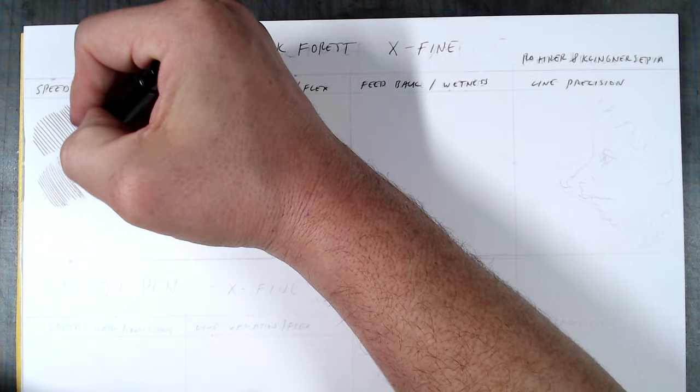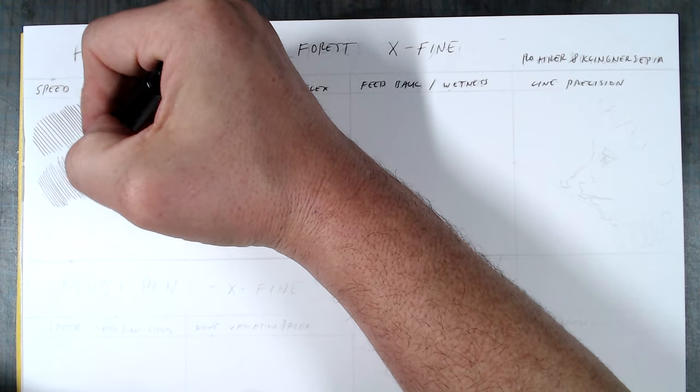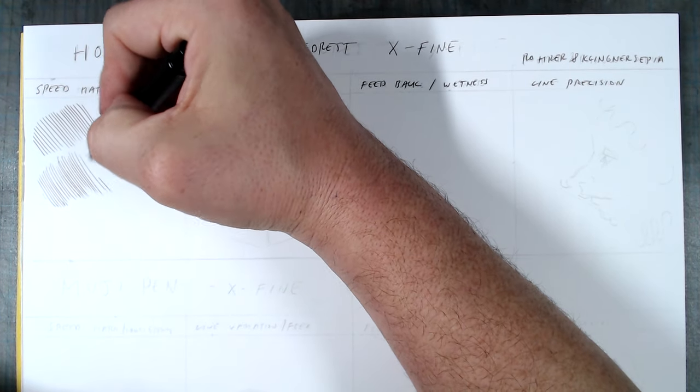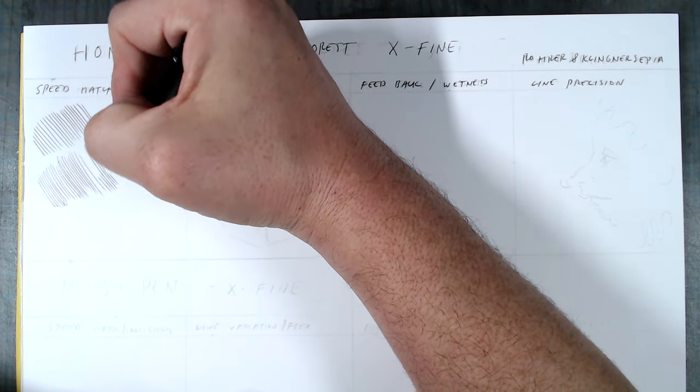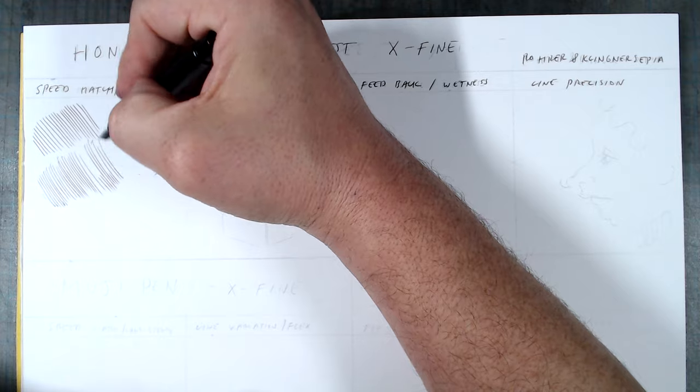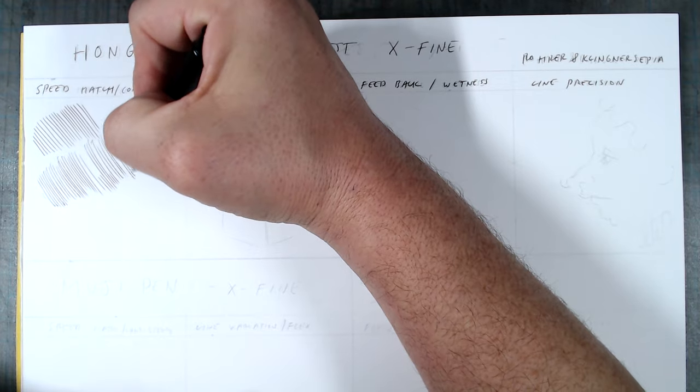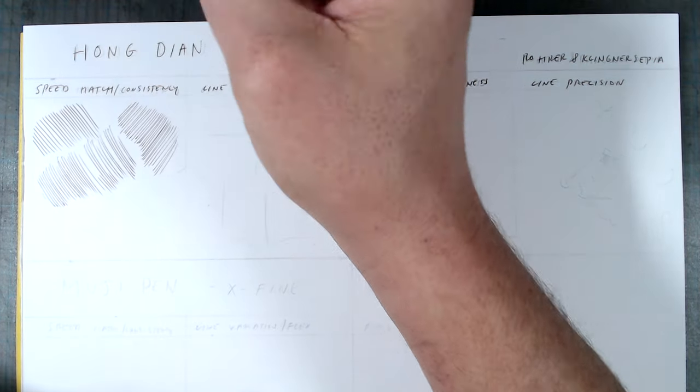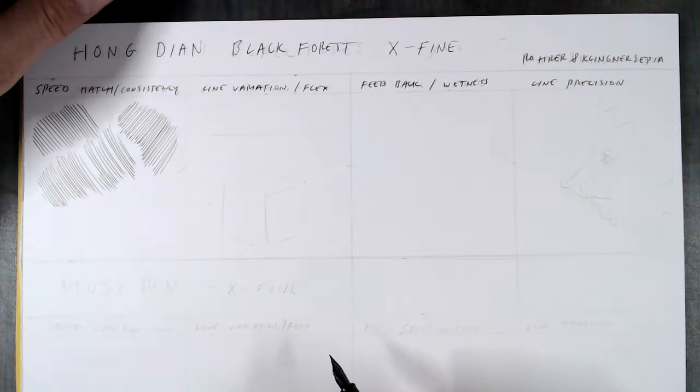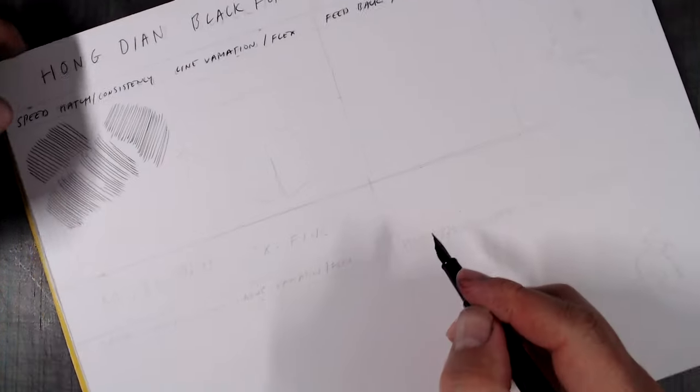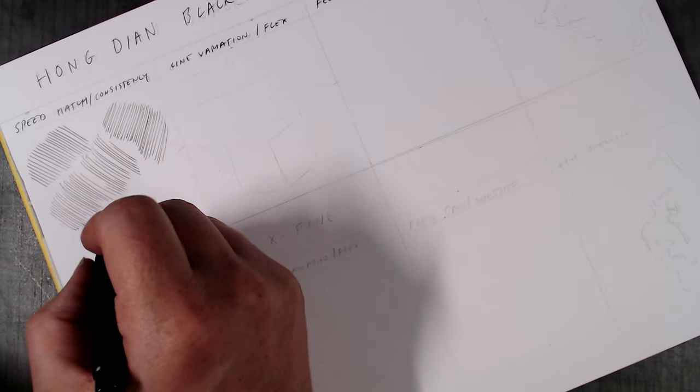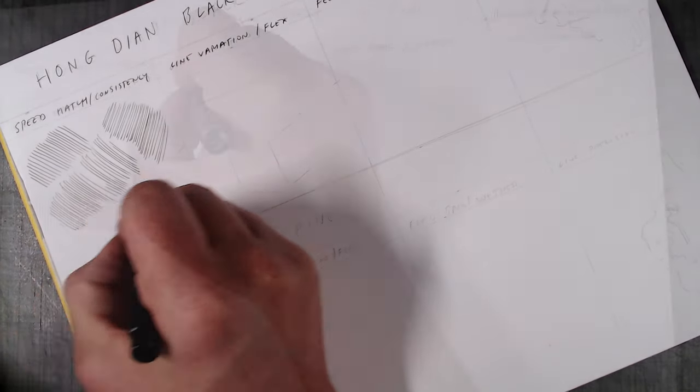The Hongdian has a fairly consistent nib putting down a juicy fine line that's similar to a Jowo fine nib. And while it will occasionally skip, it does so so infrequently that I suspect that it's probably my inconsistent hatch technique rather than an inconsistent nib.